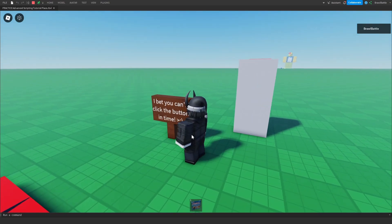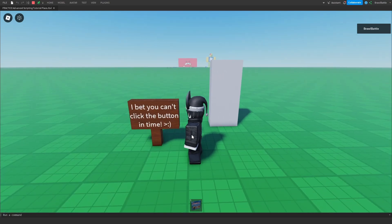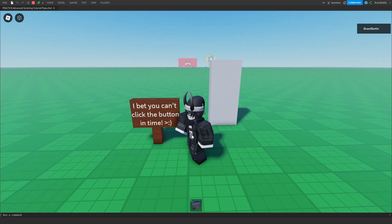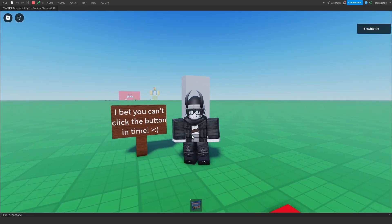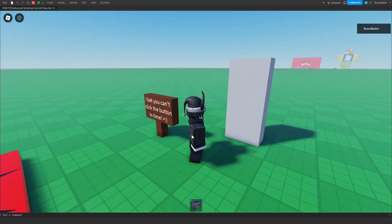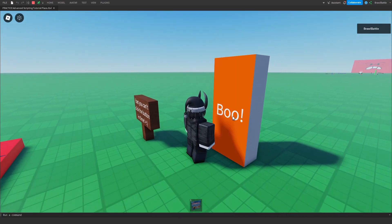It looks like this is a challenge that this sign is trying to tell me, and I don't want to back down from a challenge, so I'm going to try and press this button. Oh wait, I just missed it. Okay, let me try it. Oh, I just missed it again.